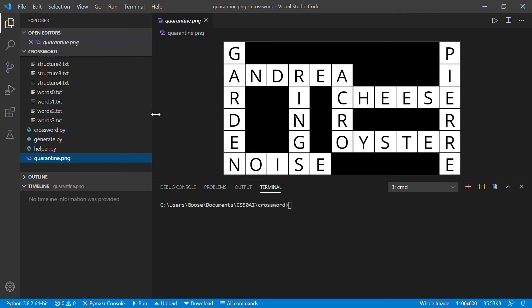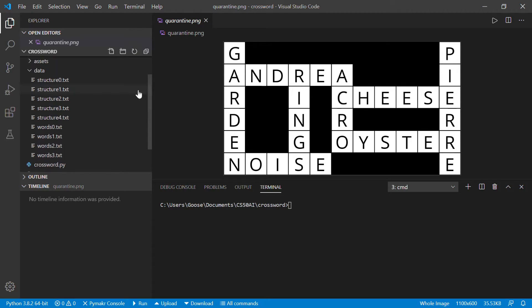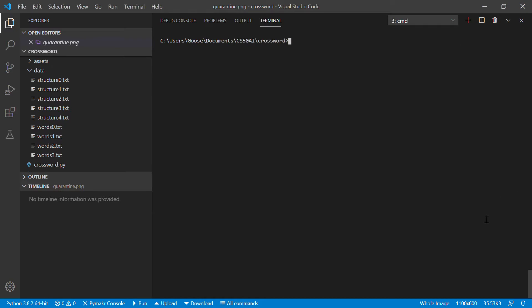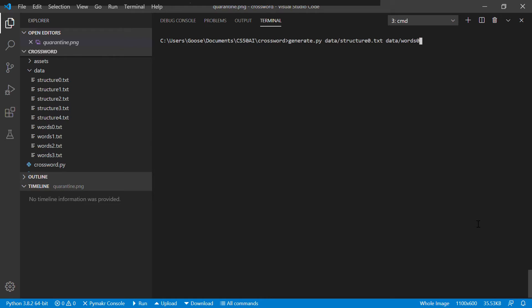But I'm just going to go ahead and demonstrate the functionality of the program. So generate.py, the generate takes a structure, data.structure.0.txt, data.words.0.txt.